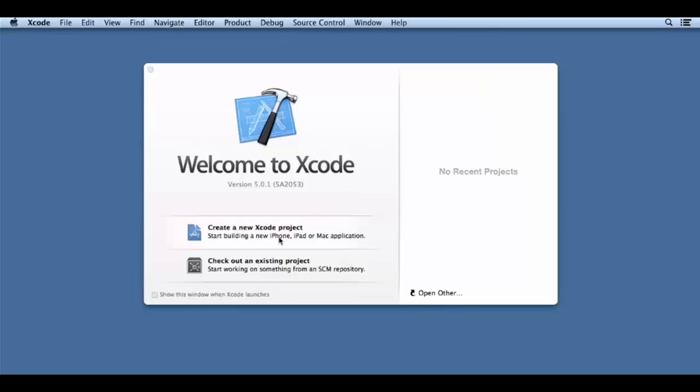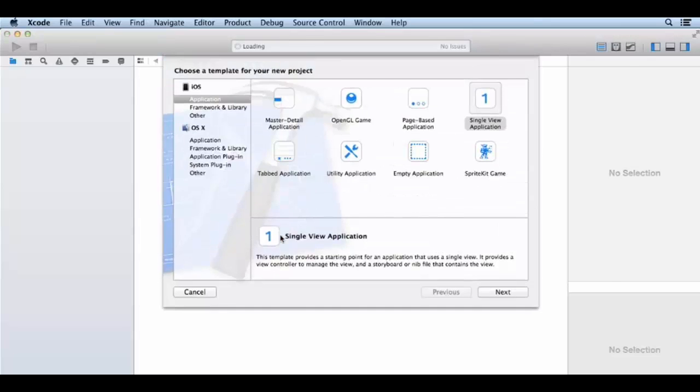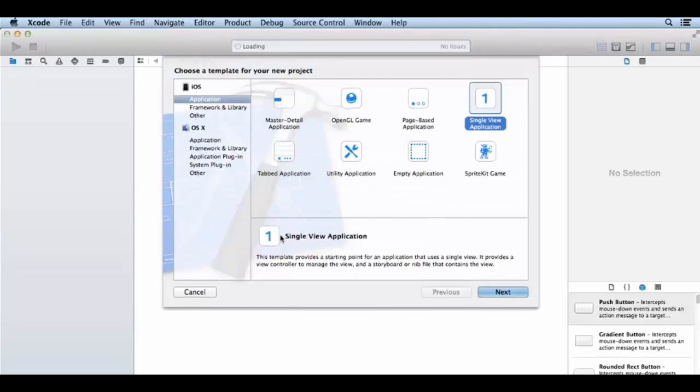You can create a new Xcode project, so I'm going to create a new Xcode project. Now I'm asking you to create a new Xcode project.